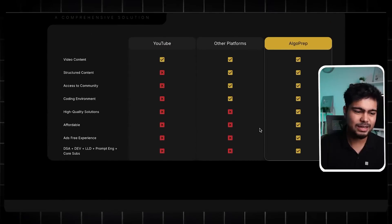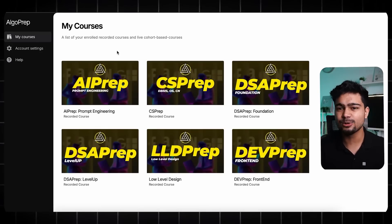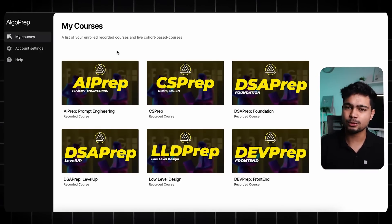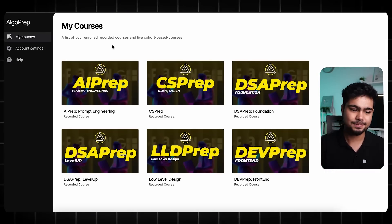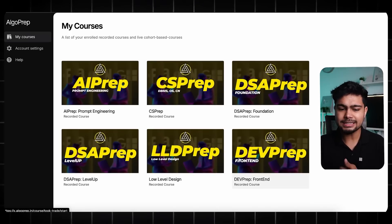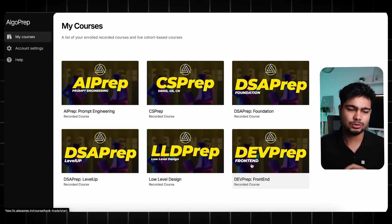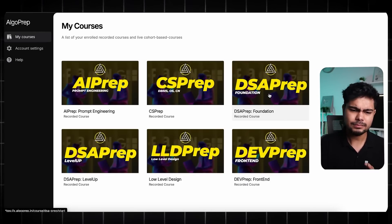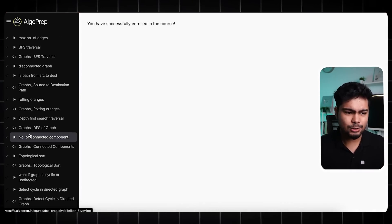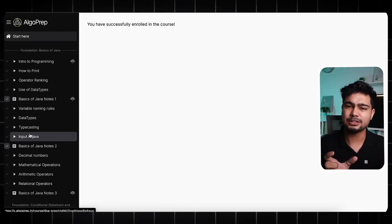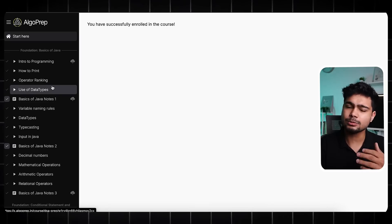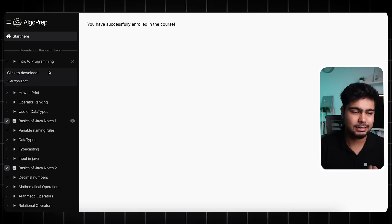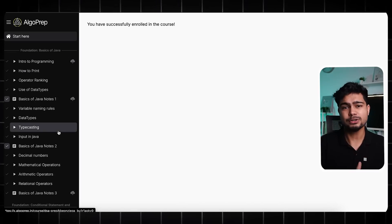You can see a comparison. When you purchase the course, you will go to x.algoprep.in and you will get these sub-courses: AI Prep, CS Prep, DSA Prep Foundation and Level Up, Low Level Design, and Dev Prep front-end and back-end. Let's go to the platform and check out DSA Prep Foundation — on the left side you will see all the videos are well organized.